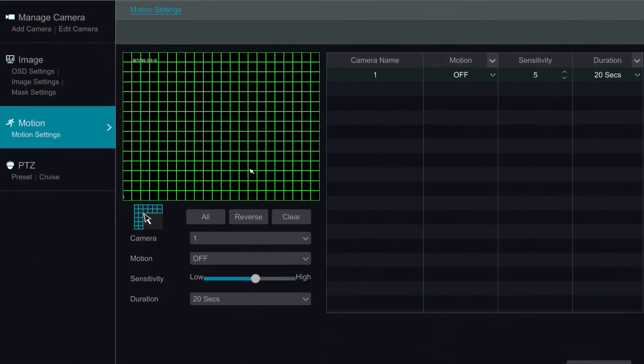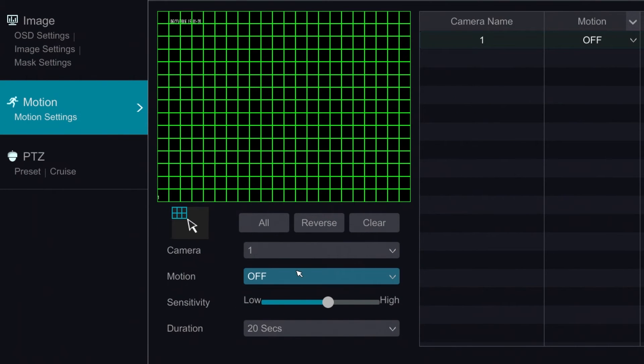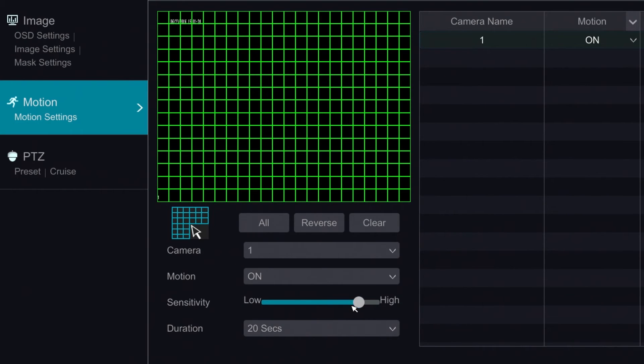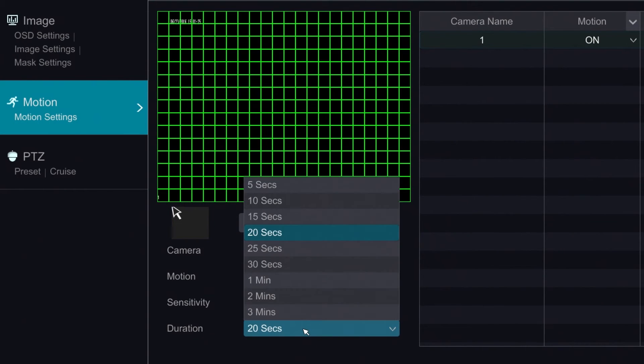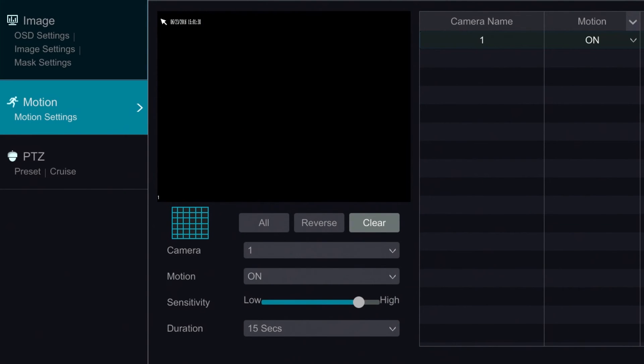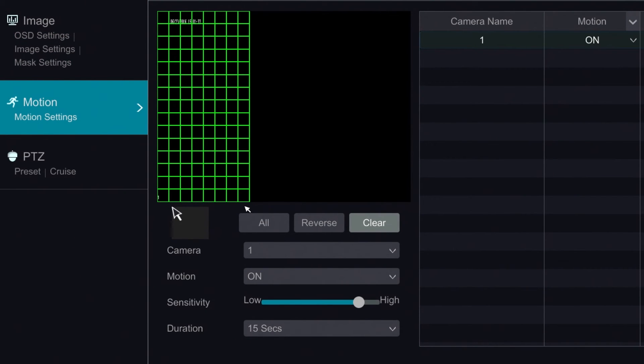In the Motion section, we can enable motion detection. We can modify the sensitivity, as well as the duration of the motion detection alarm. We can modify the area to include and exclude certain areas.